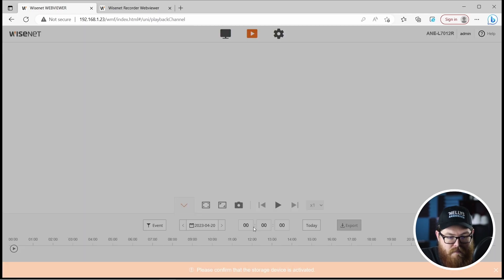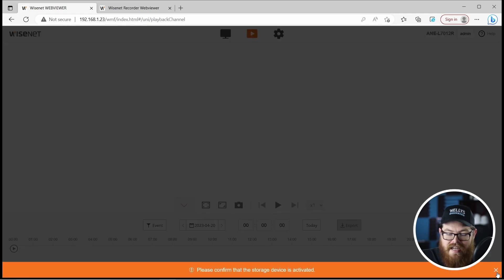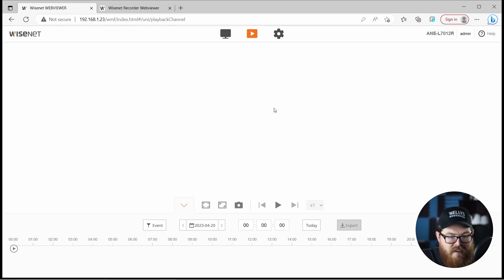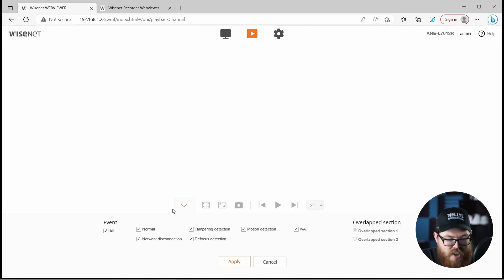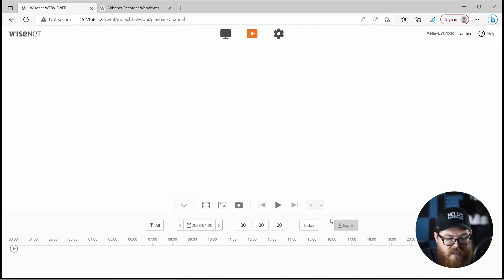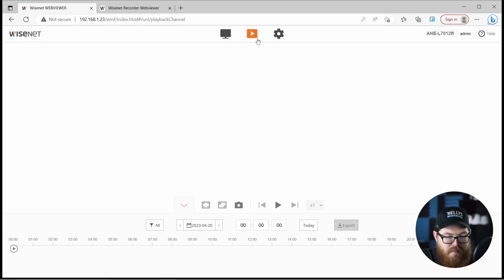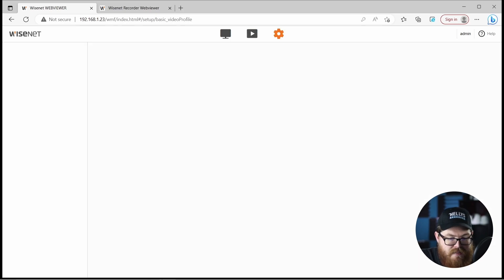Let's move on to playback. There's no micro SD card in this camera right now, but if there was, we could view playback here. It looks exactly how you'd expect — we can filter by events, change the time, and export clips. That is pretty much the playback screen.